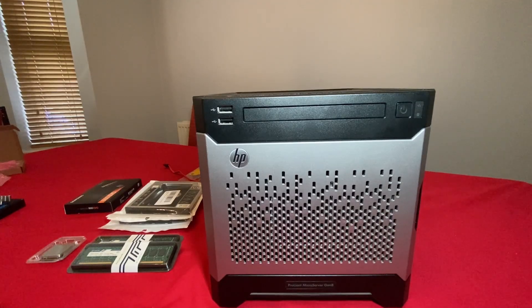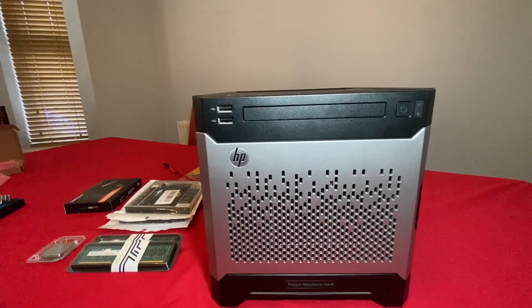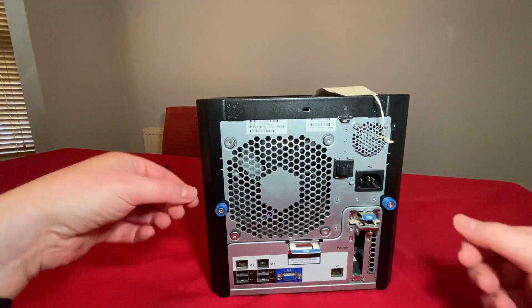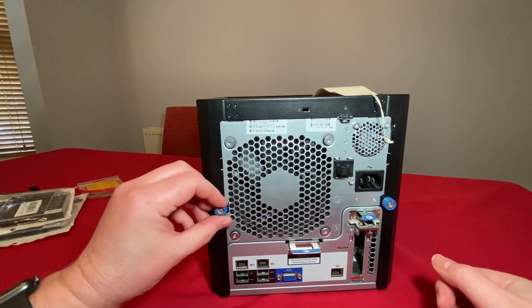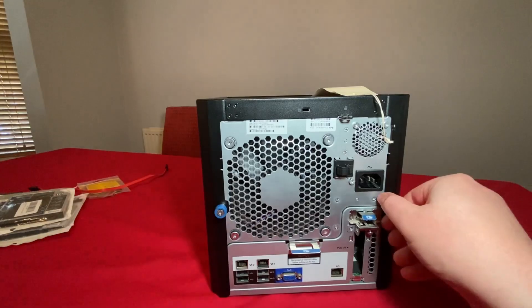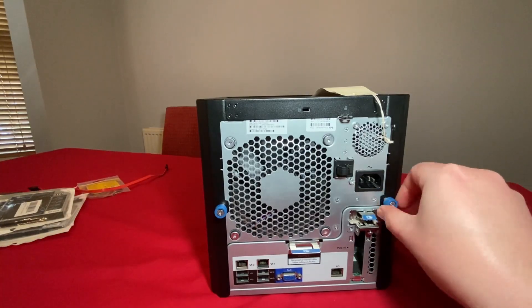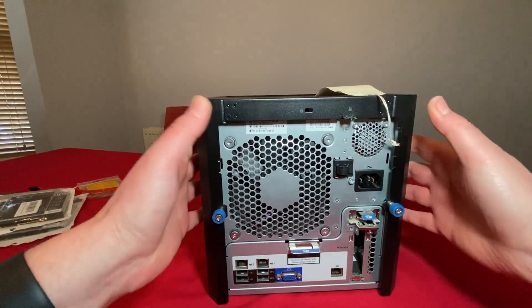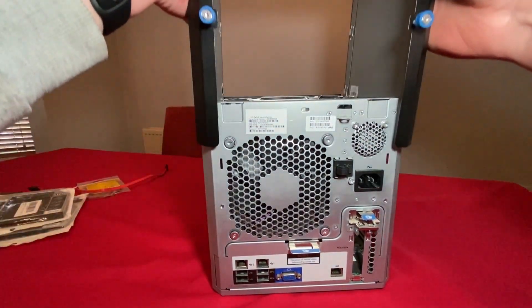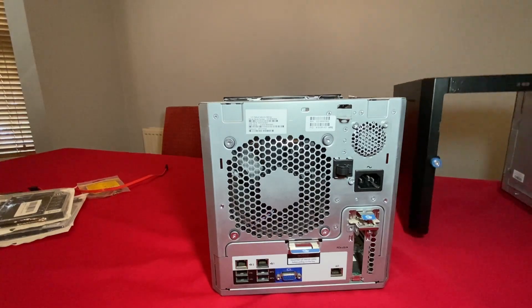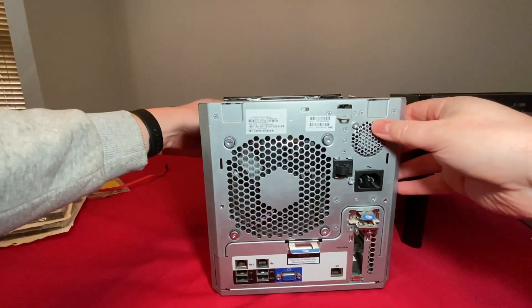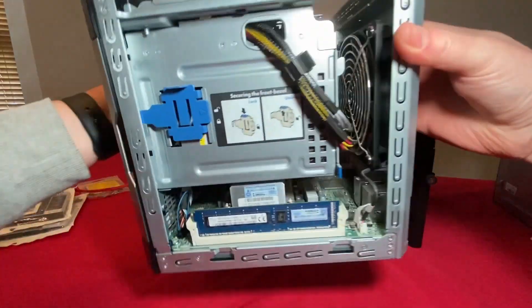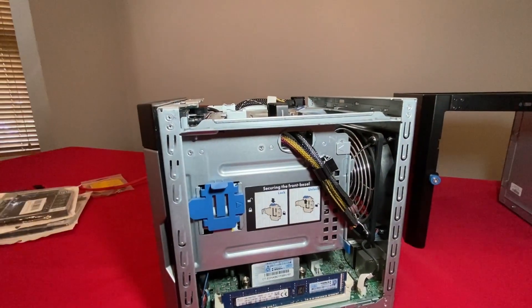First things first, let's take the lid off the microserver. To undo the lid, we turn the microserver around and we have two captive screws. Pull the case towards you and lift up over the top, and we can then see inside the microserver.